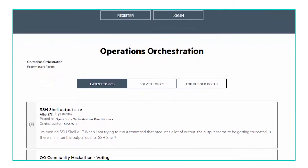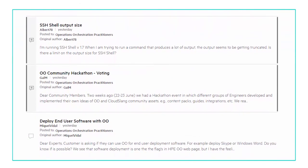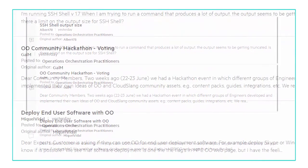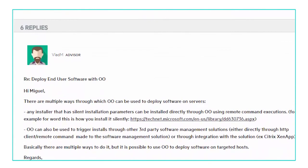On the online HPE community pages, you can find the OO forum, where you can discuss different topics with other OO users.